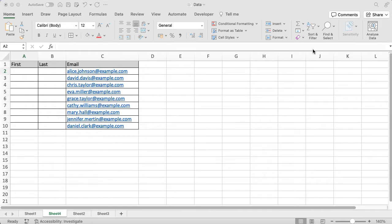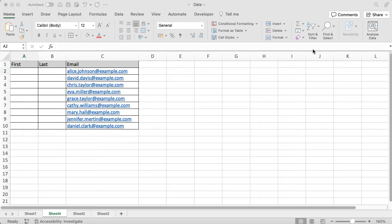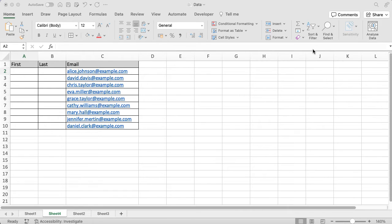Now Excel is quite clever, so if I start to type in that first name column Alice, and then David, and then Chris, it may work out what I'm trying to do and it may want to pre-populate the rest of them. And it does work like that way with the last name as well, but it doesn't always work.